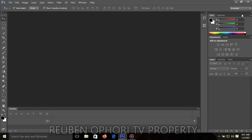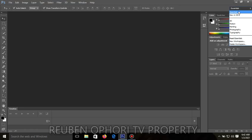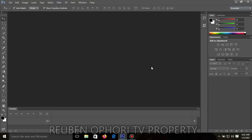This can also be done another way. When you come to the panel dock on this side, you place your mouse on that small dropdown arrow, click on it, and then select 'Essentials.' It will take all the settings back to their default state.